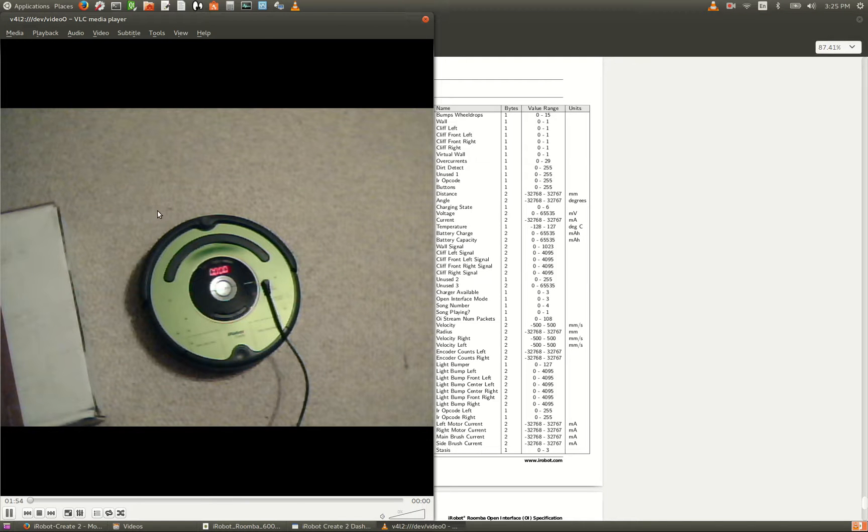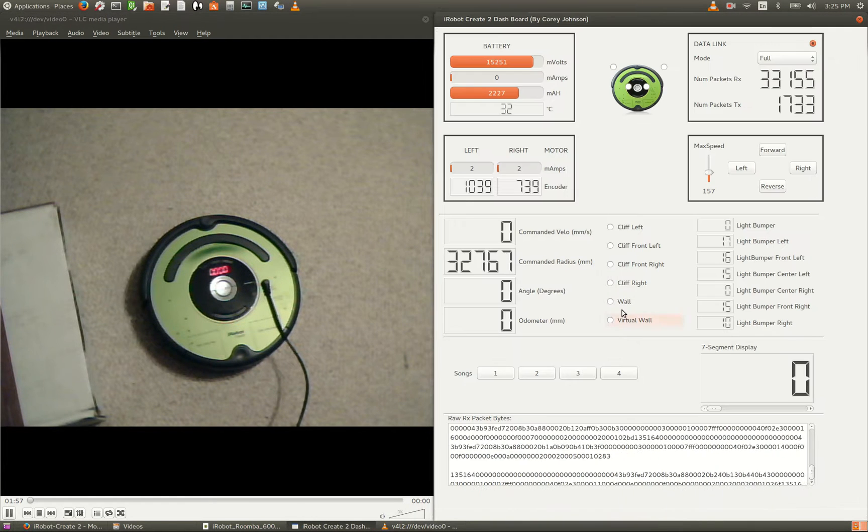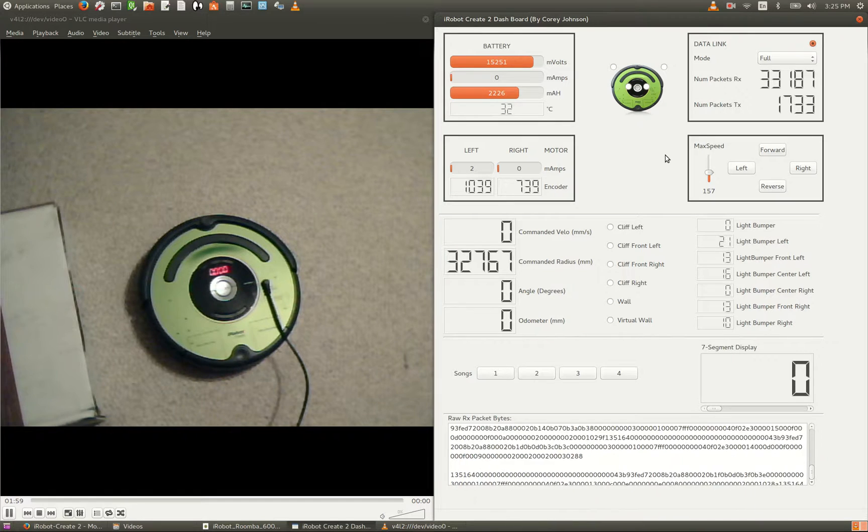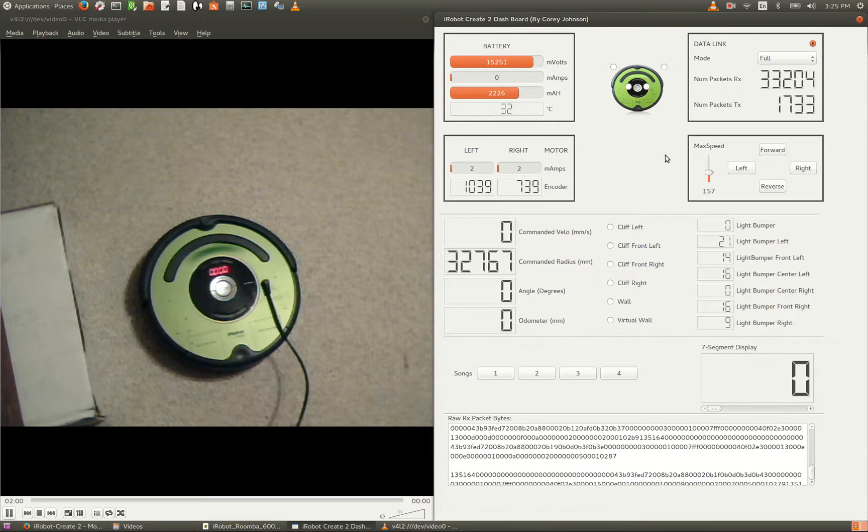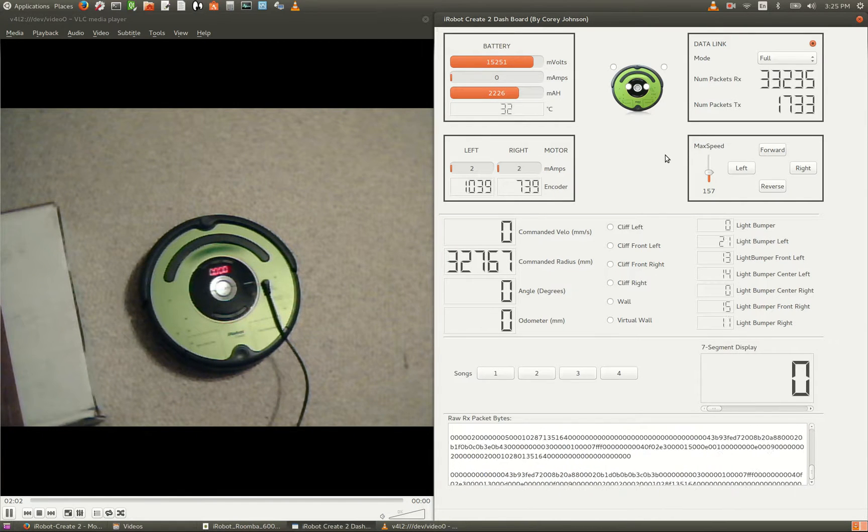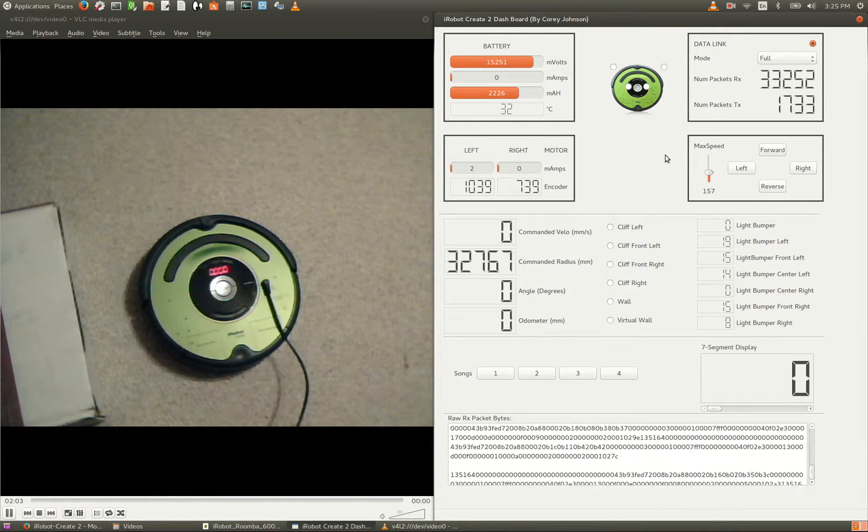On the left-hand side of the screen we have a live video of the robot, and on the right-hand side is my dashboard application. This application is written in C++, and it uses the QT framework for the GUI.